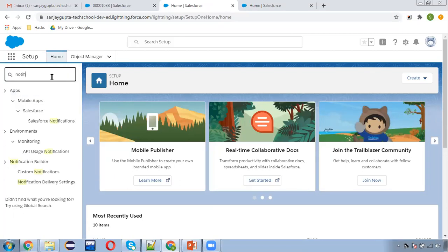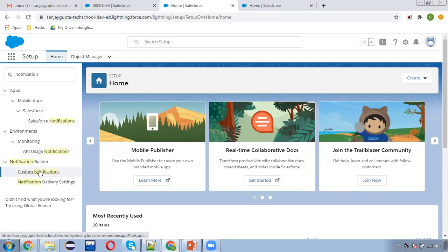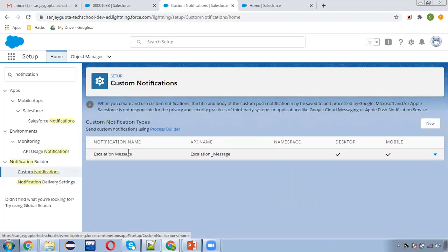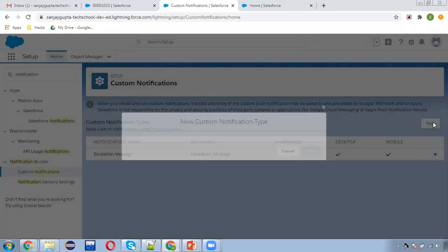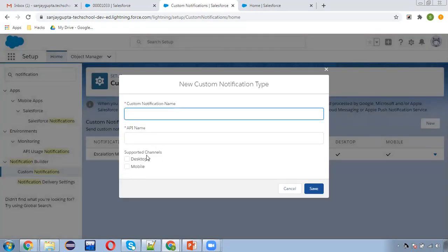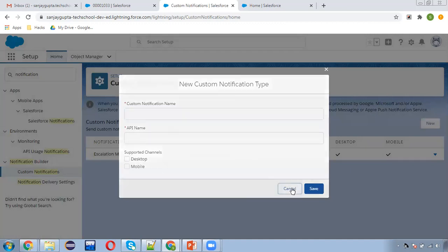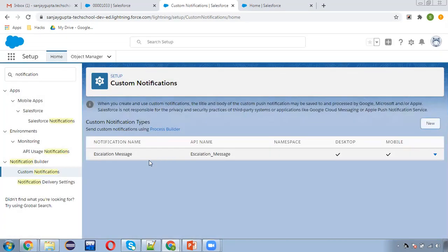First of all, in Setup, you need to search for custom notification and select it. For my demonstration, I created a custom notification while demonstrating sending notifications through process builder. This is the notification I created earlier, so I'm going to reuse it. If you don't have any custom notification type in your org, you can click New, fill in the name and API name, and select the supported channels. So the custom notification is already there.